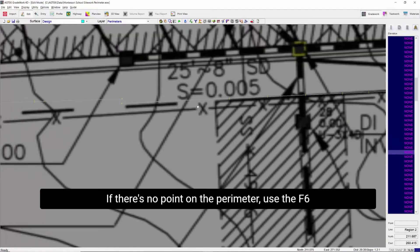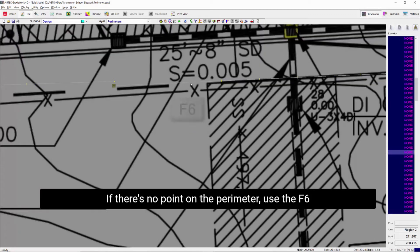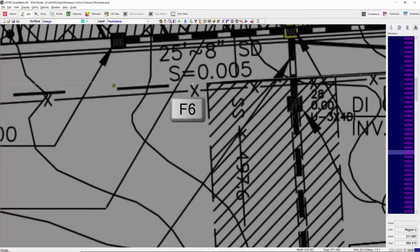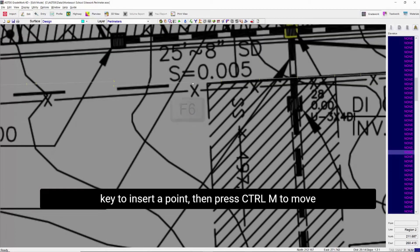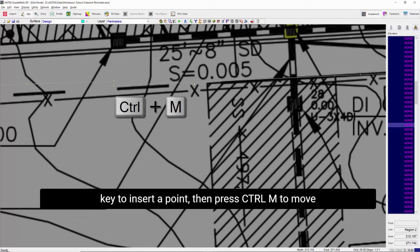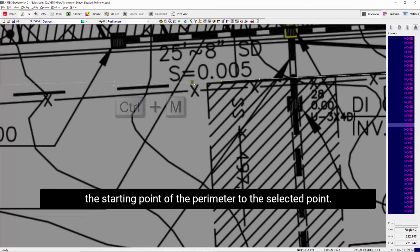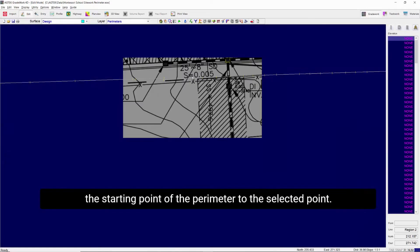If there is no point on the perimeter, use the F6 key to insert a point. Then press Ctrl-M to move the starting point of the perimeter to the selected point.